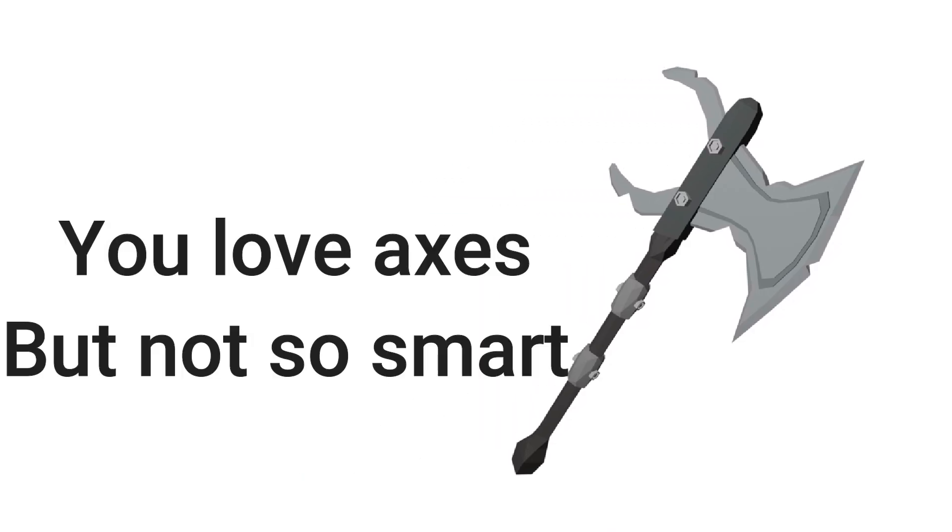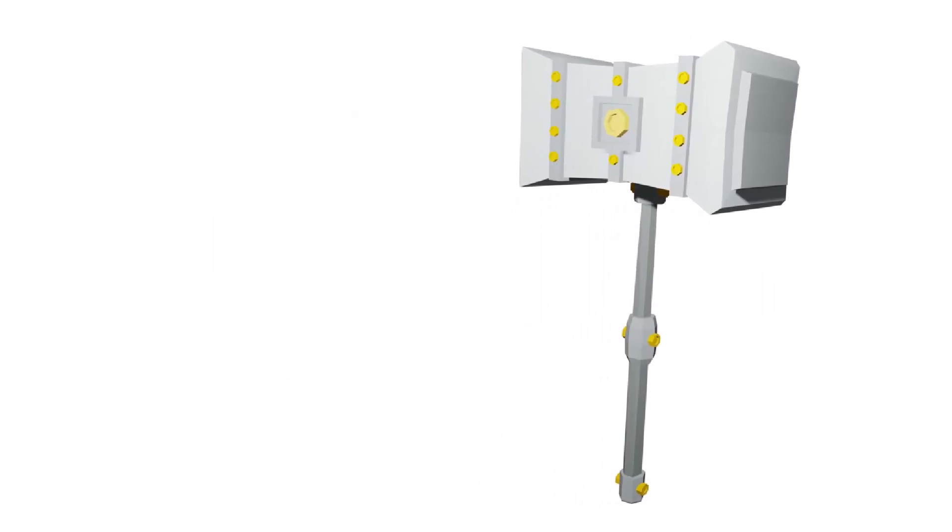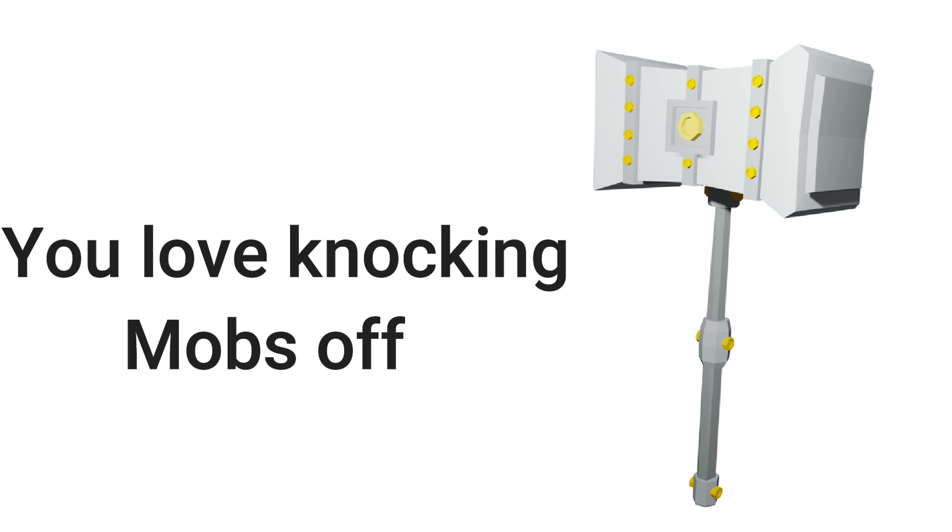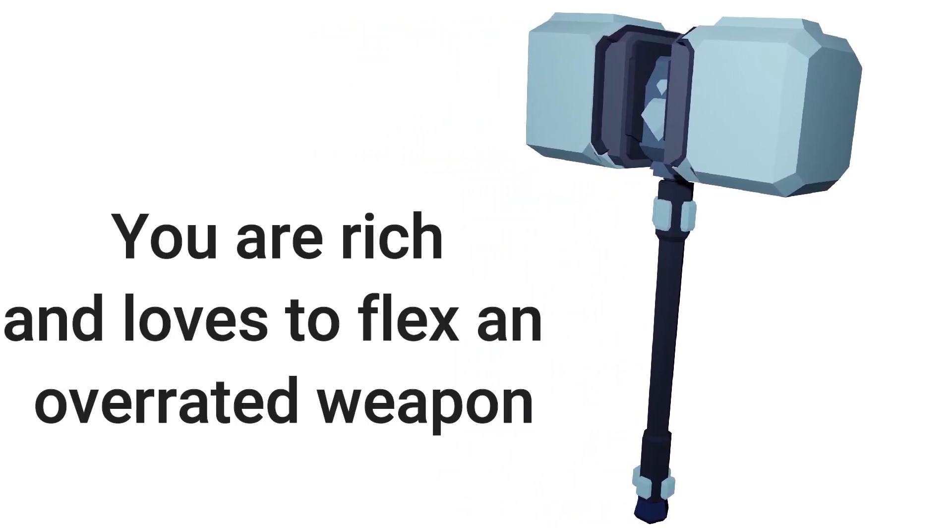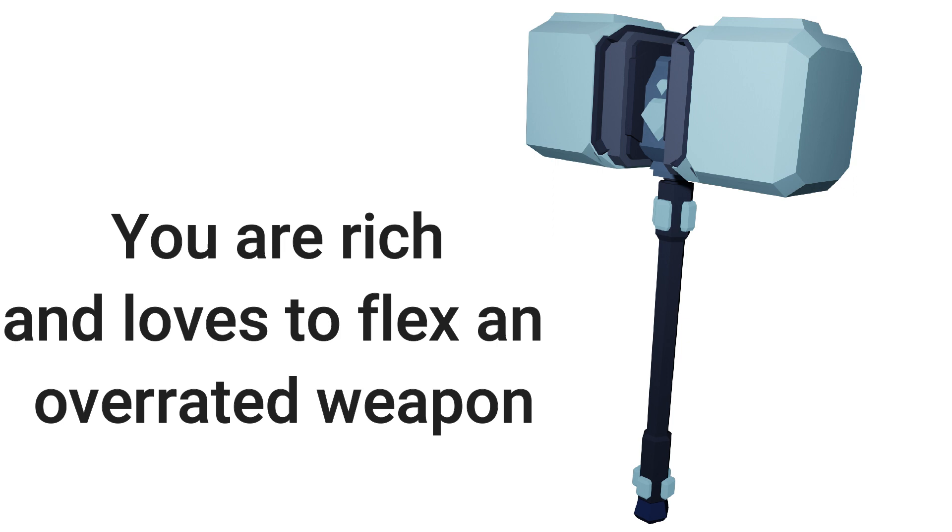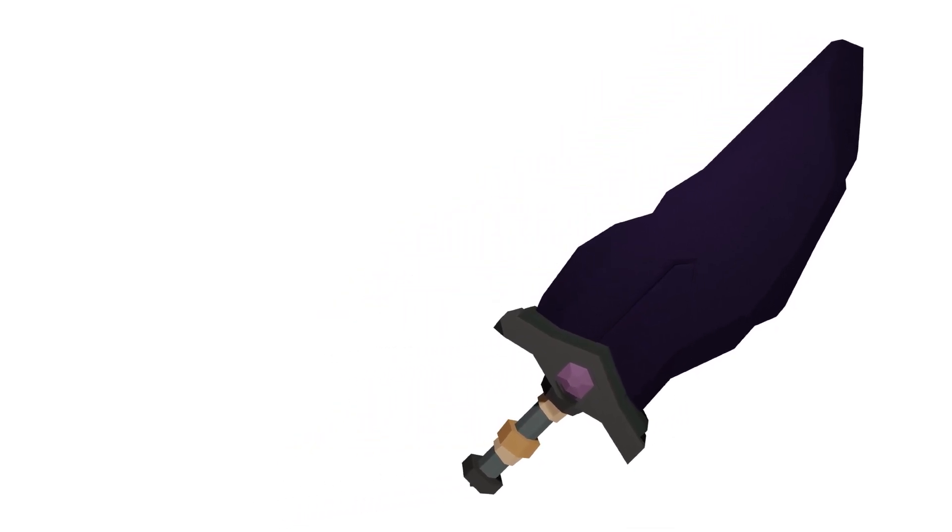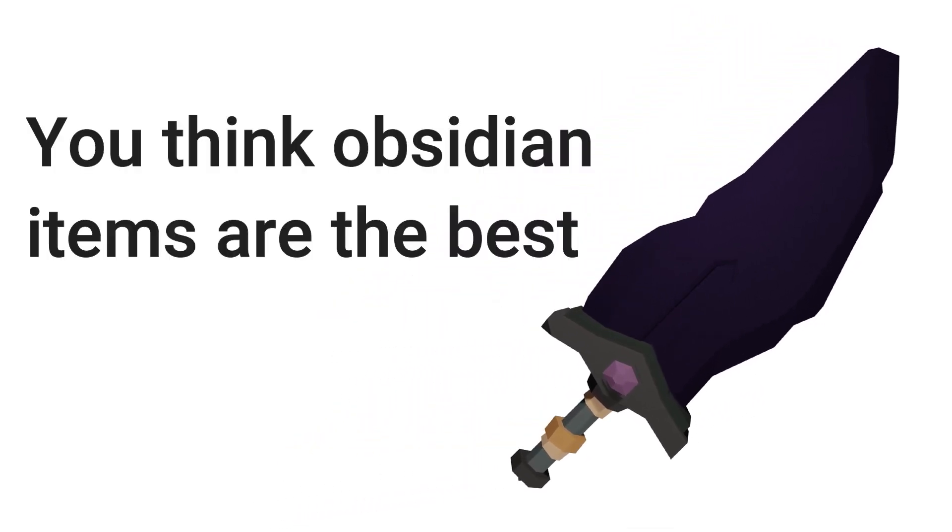Iron war axe: you love axes but not so smart. Gilded steel hammer: you love knocking mobs off. Diamond war hammer: you are very rich and love to flex an overrated weapon. Obsidian sword: you think obsidian items are the best.